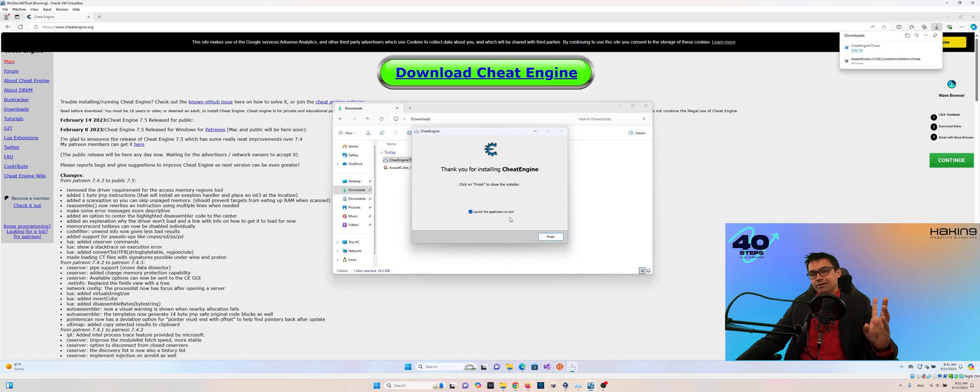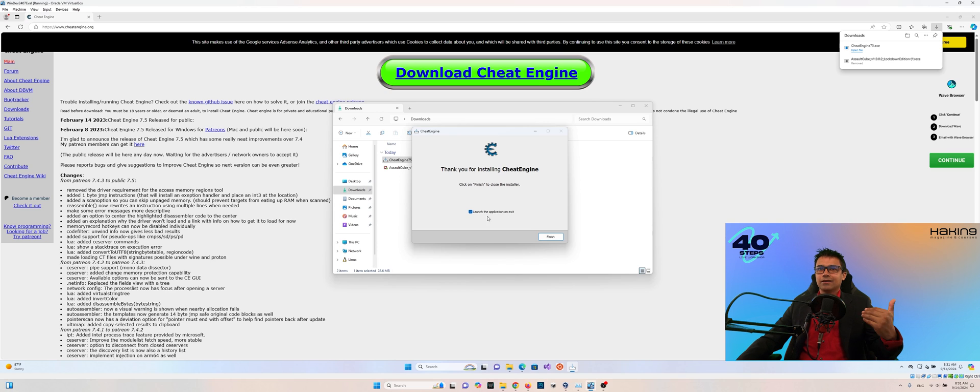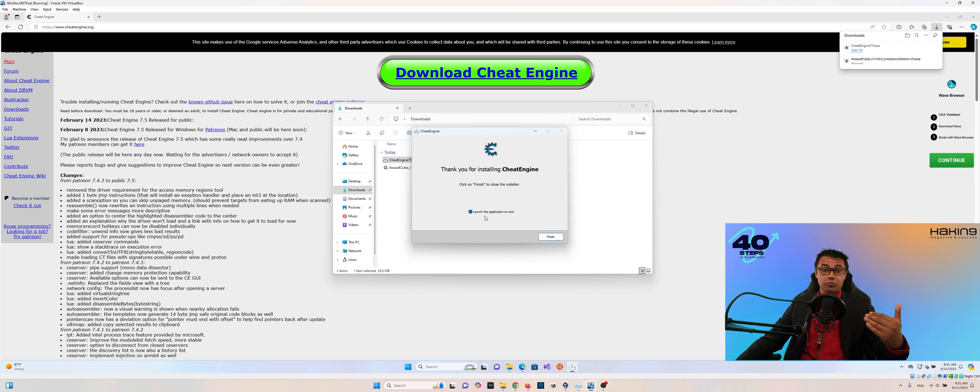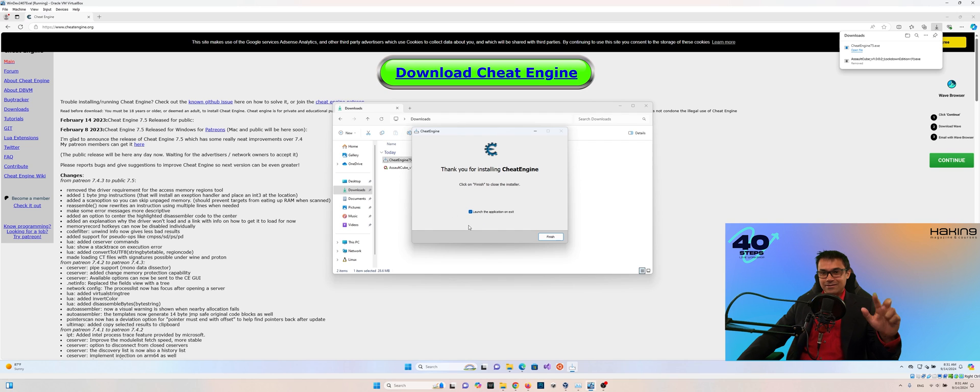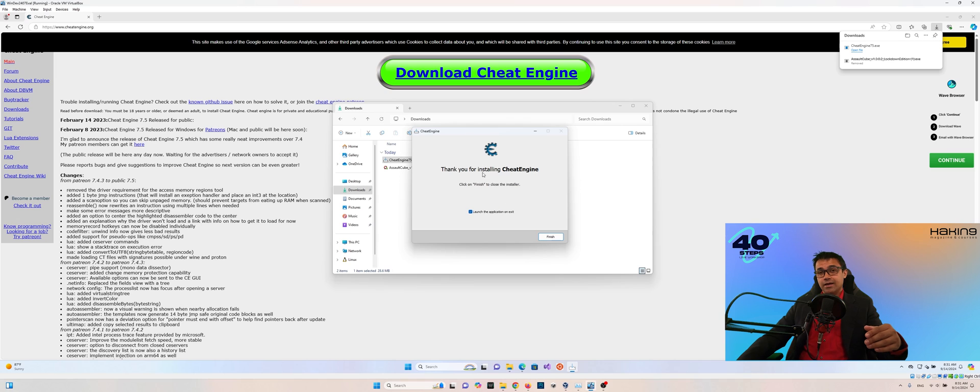So again, if you're downloading installations, executables, just be cautious of things like that. And make sure you're reading every page. Otherwise, we would have had three extra applications if we were just clicking next, next, next. And again, those are not of interest to us.